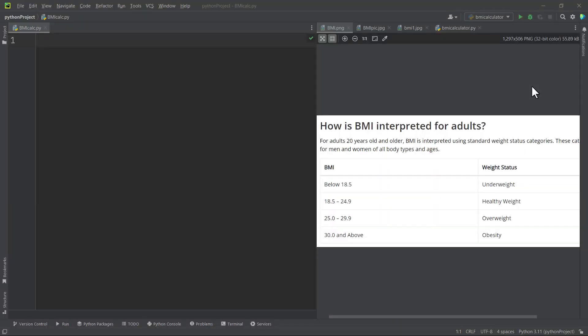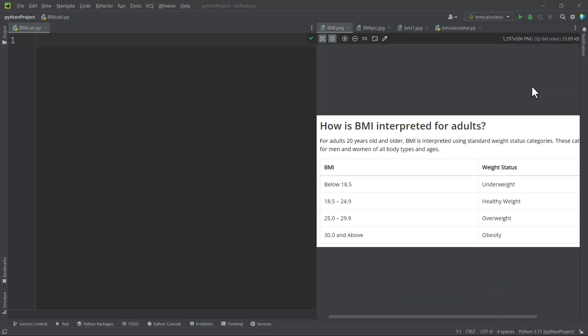Welcome back. In this video we are going to write a program that calculates the BMI of a user. The BMI is called the Body Mass Index and is based on the weight or mass and height of a person. The weight or mass should be in kilograms and the height should be in meters. If it's in another unit you would have to convert it. The BMI is used to determine whether a person is underweight, overweight, or has a normal weight.